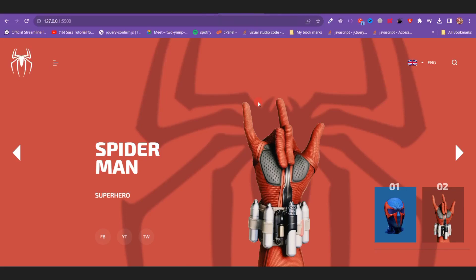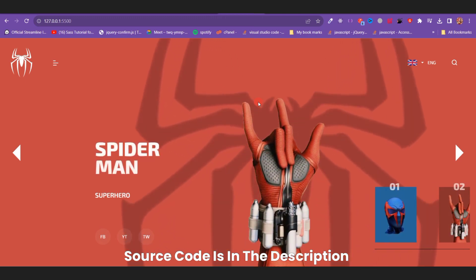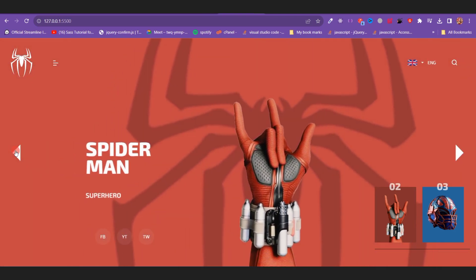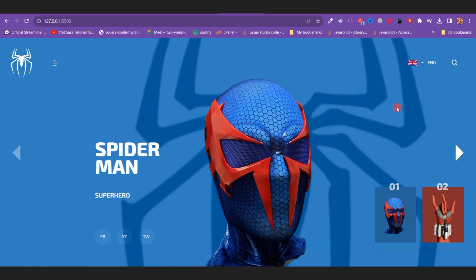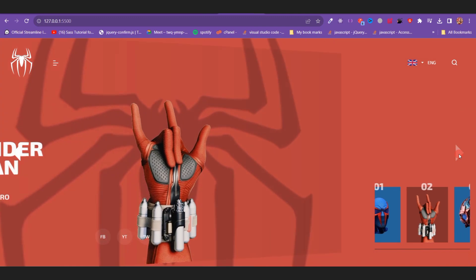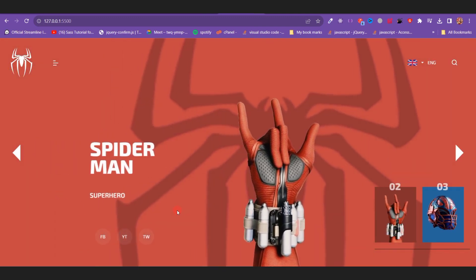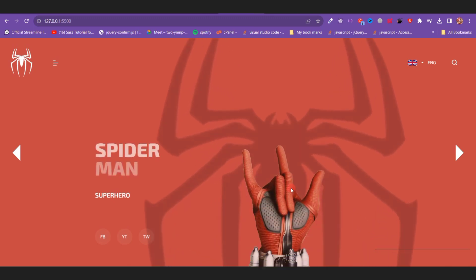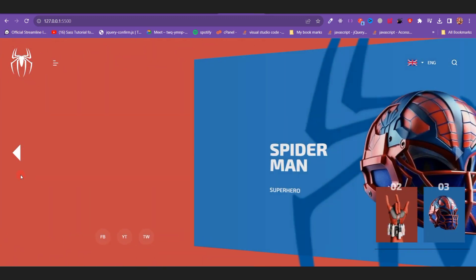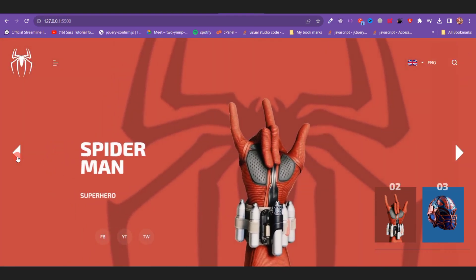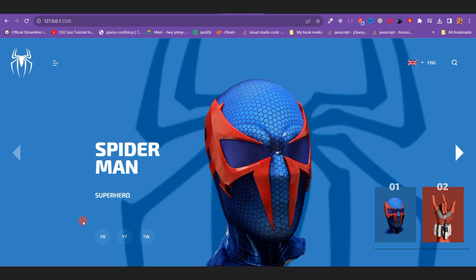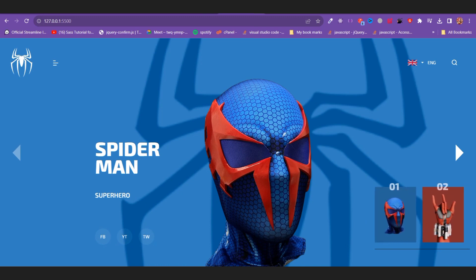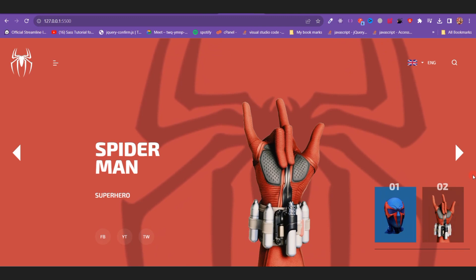Hey, what's going on guys, welcome back to the channel. In today's video we're going to be creating this amazing Spider-Man themed website which I found really interesting on Dribbble. This website has a lot of animations and also a slider which I created using Swiper.js. For the past few weeks I've been creating more interactive and creative websites using GSAP and also Swiper.js. These videos take more time and effort compared to my regular ones, so I'd be really grateful if you could support me by sharing my videos and subscribing to my channel if you're new here. Comment down below what you liked about this video and what you want me to build next — this helps YouTube push my videos to new viewers. With that being said, let's get started and build this website.